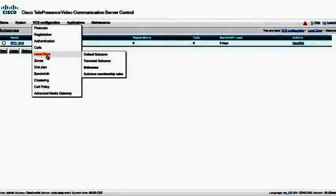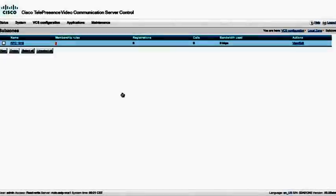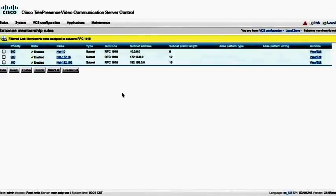In the subzone, I have three membership rules as denoted here. I could go to the VCS configuration, local zone, and subzone membership rules. Or I can click on this link in the membership rules here, which will take us to the membership rules page.